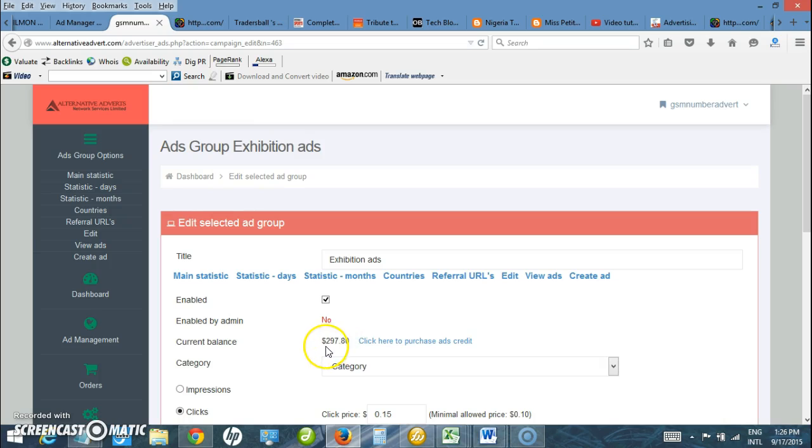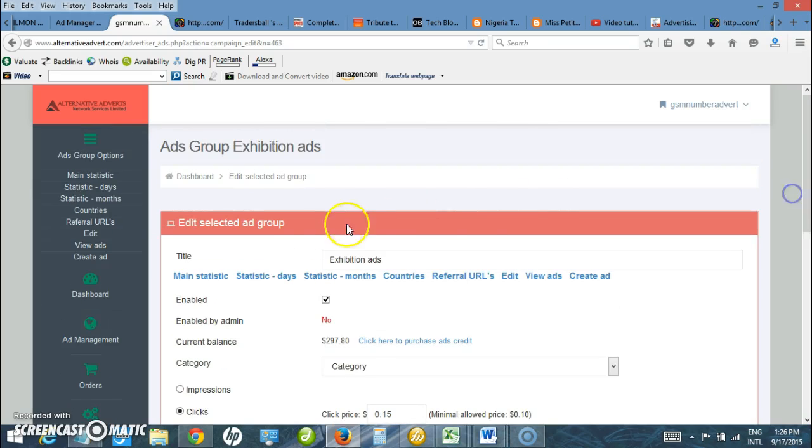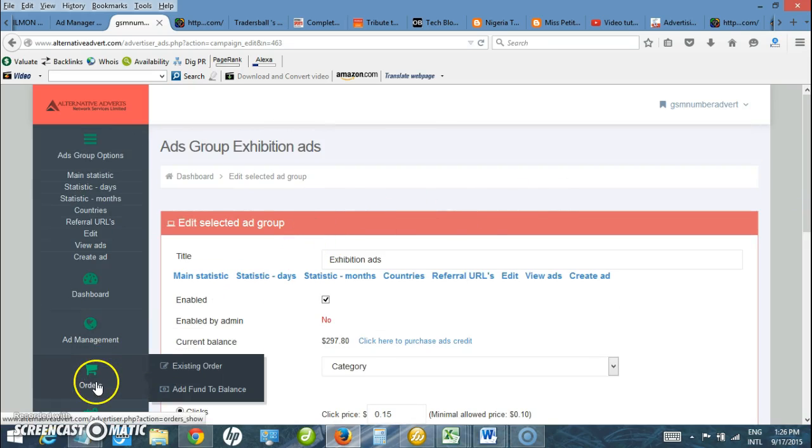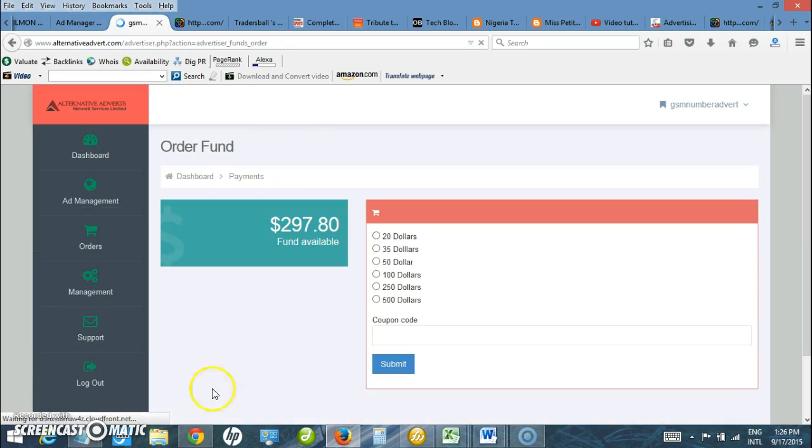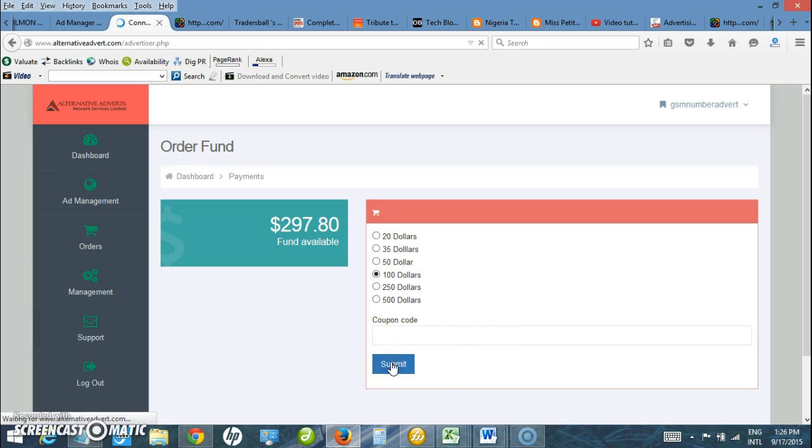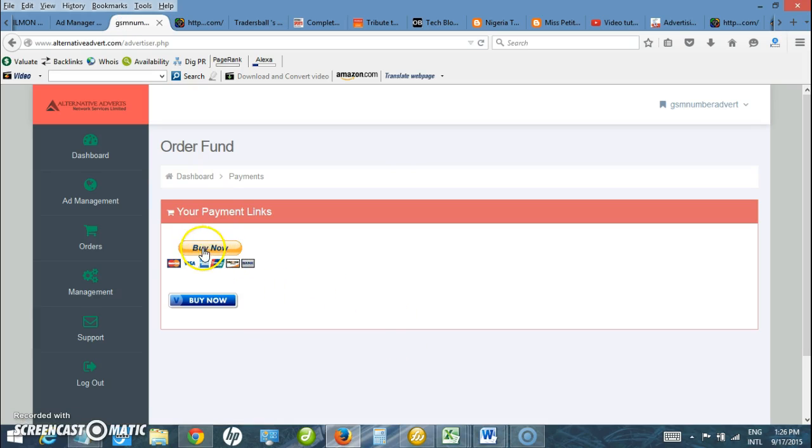I have funds. I have $297 in my account. If you don't have funds, you need to pay to the bank or make purchases online. Under here you can see add funds to balance. I have the option to choose the amount you want, could be $50 or $100. If you have a coupon code, then enter it here and submit.